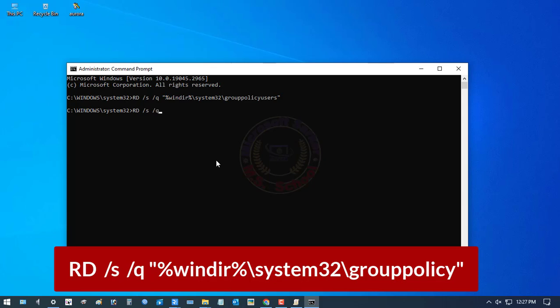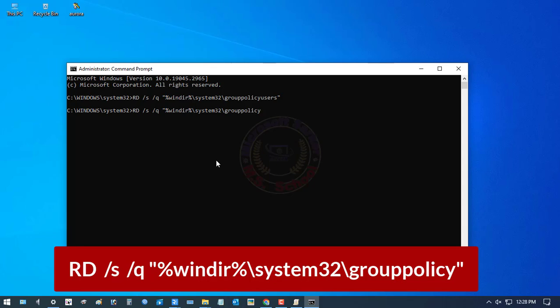Again, type here: rd /s /q %windir%\system32\grouppolicy. After completing the type, then press Enter.